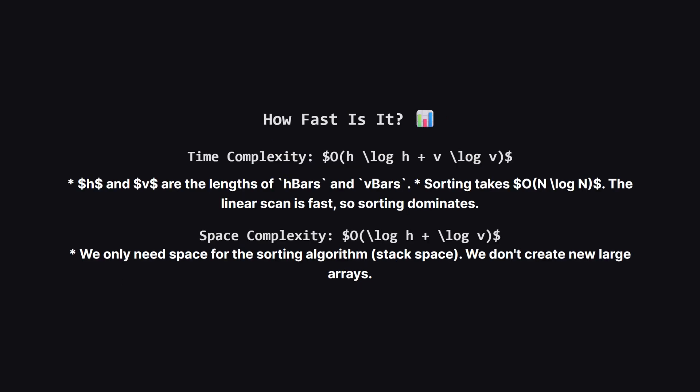So how fast is this solution? The time complexity is dominated by the sorting step. If H is the number of horizontal bars, and V is the number of vertical bars, the time taken is roughly H log H plus V log V. The actual scanning loop is very fast, just linear time. For space complexity, it's very efficient. We basically use constant extra space or logarithmic space, depending on how the sorting function is implemented in your language.